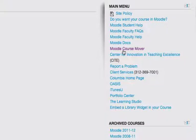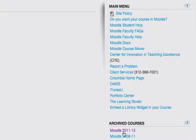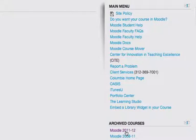There are links to various centers, reporting a problem, and finally, down the bottom, you'll see links to the previous Moodle installations. So if you want to access your courses in Moodle from 2011 to 12, or 2008 to 11, they are located on the bottom of the homepage on the right-hand side.